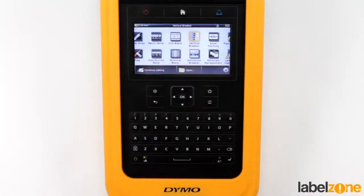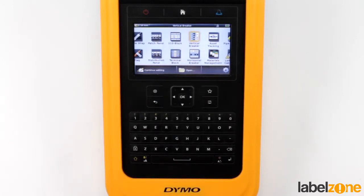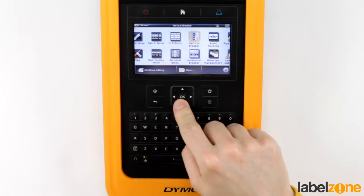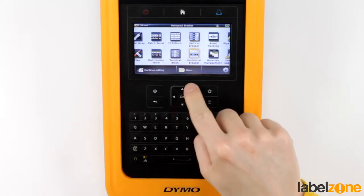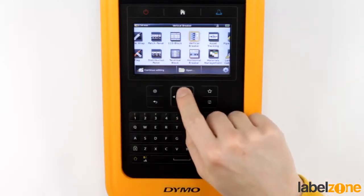Welcome to another Dymo XTL 500 tutorial. Today we're going to look at breakers. On the home screen we've got two: the vertical and the horizontal breaker. We're going to look at both of them today.